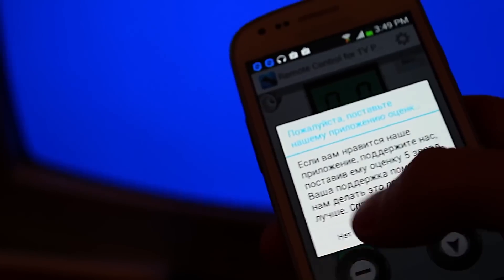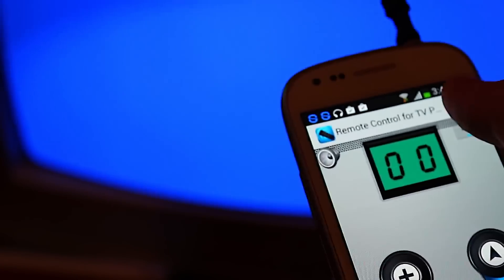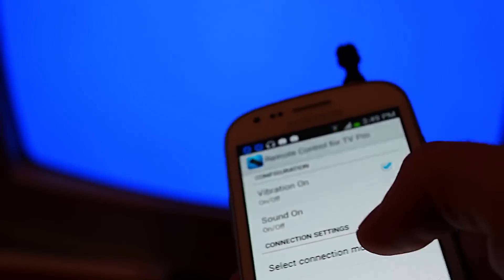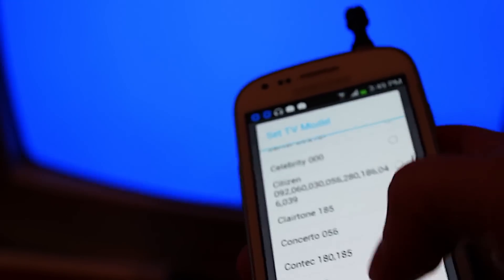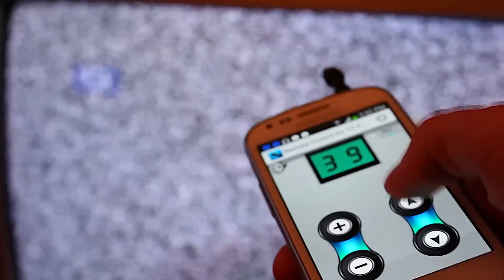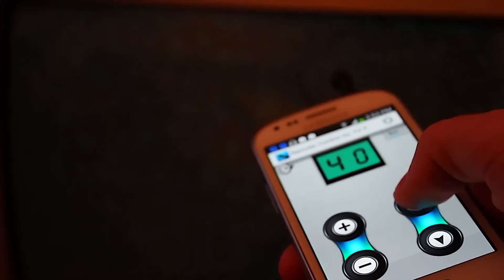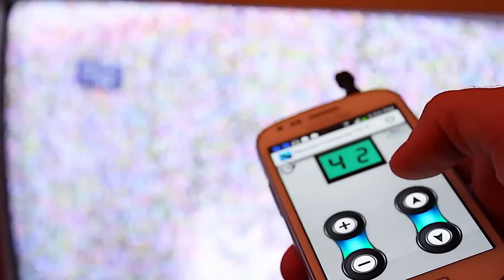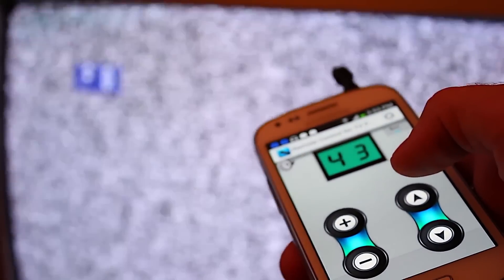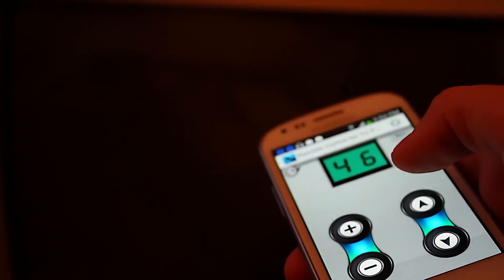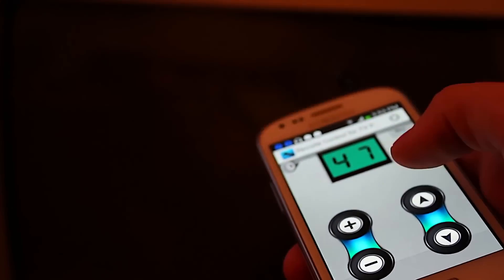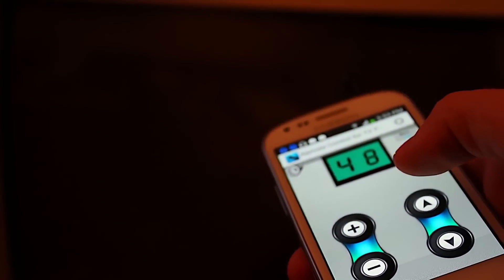Connect our device and go to Play Market to find an app which can help us turn our smartphone or a tablet into a remote control for TVs, cameras, air conditioners and so on.